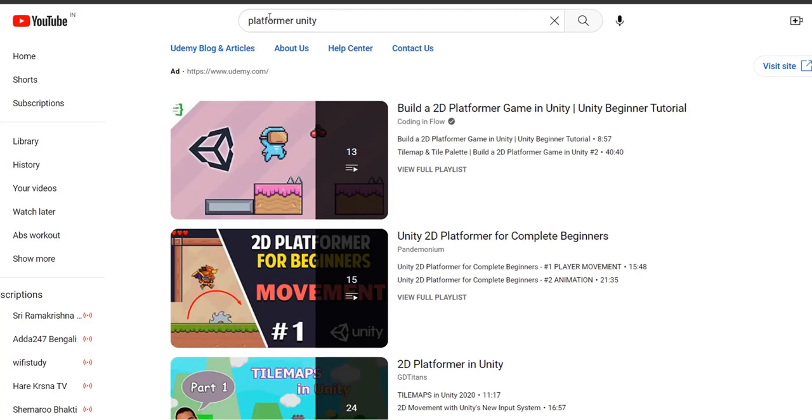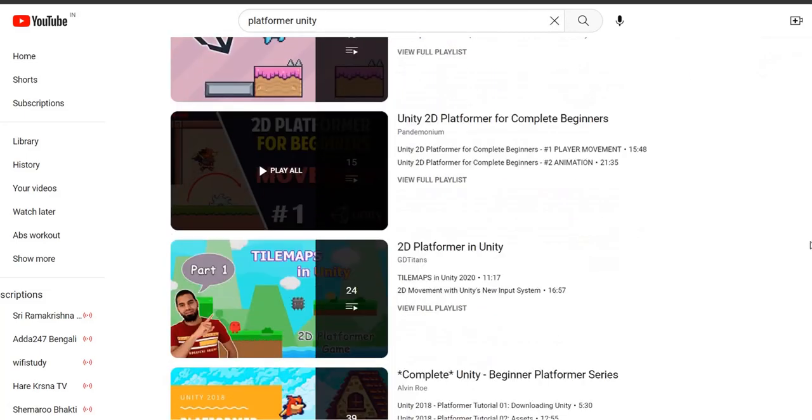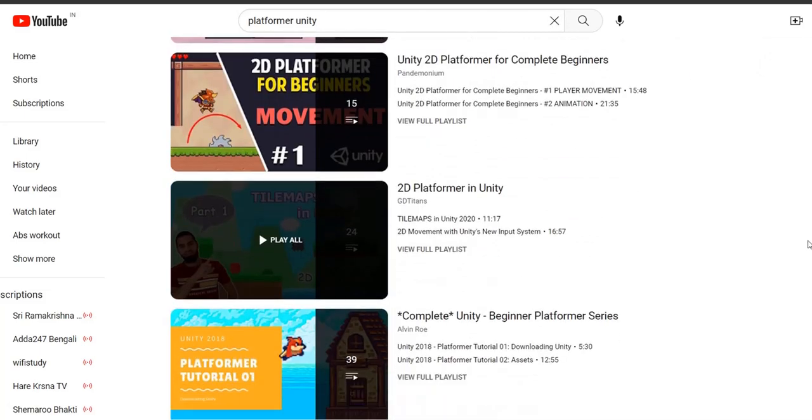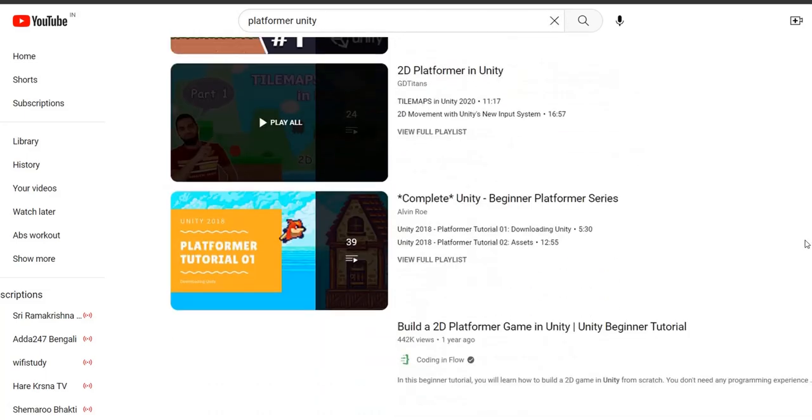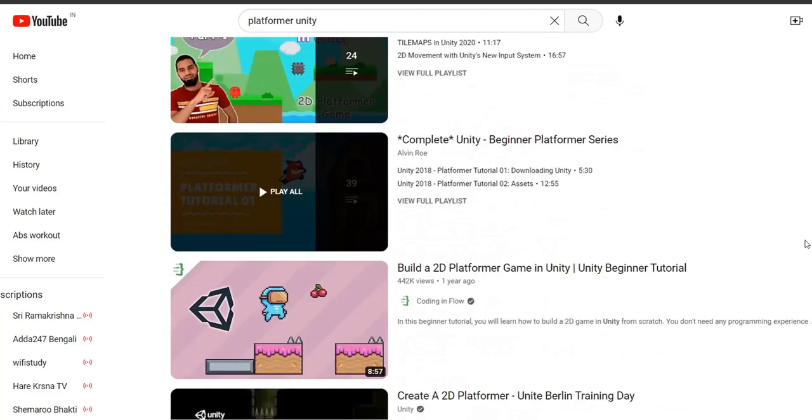Hello developer friends, in this tutorial series, we will choose a random single player game and then we will try to make that as a multiplayer game using Unity Netcode for Game Objects.